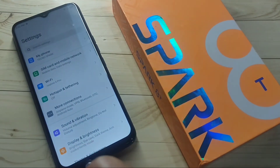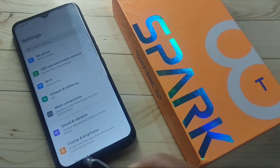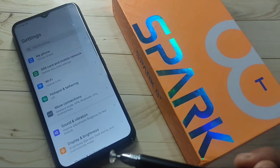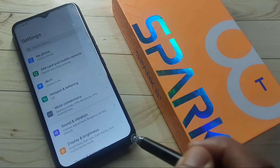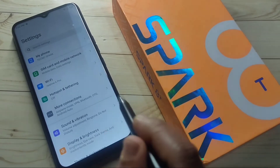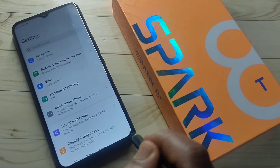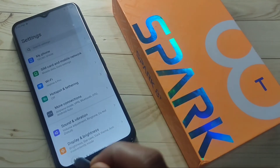If you want to enable Google Assistant, swipe up from the bottom right side or swipe up from the bottom left side — you can see Google Assistant is enabled.